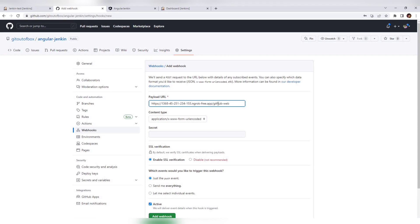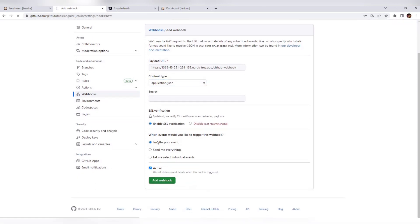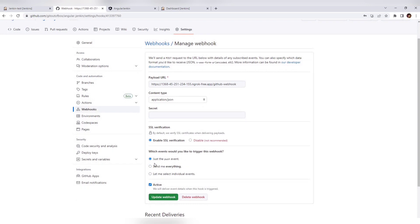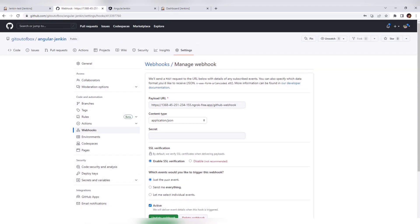Append '/github-webhook/' to the URL, set the content type to JSON, add the webhook, and select just the push event. Now whenever we make any change and push it, the build will be triggered automatically.